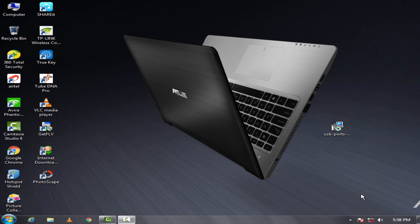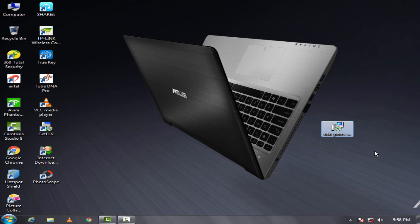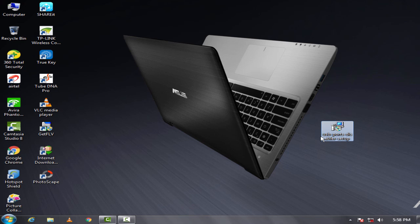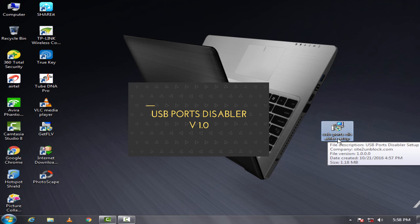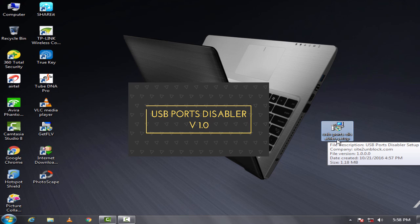Hello friends, in this video, I am going to show you how to easily disable or enable all USB drives with a single mouse click, by using a software called USB Port Disabler version 1.0.